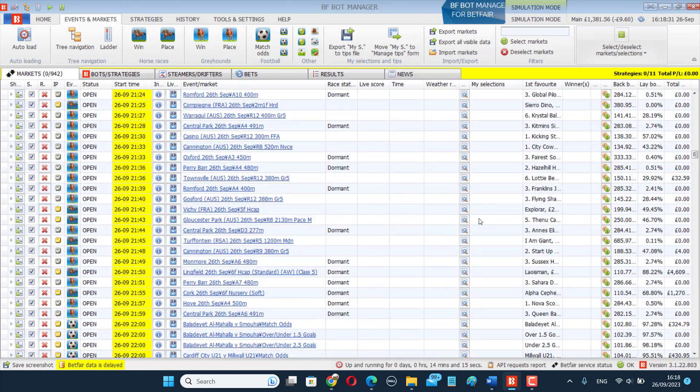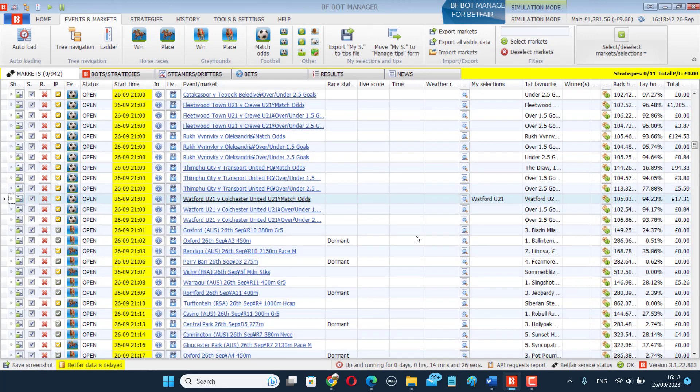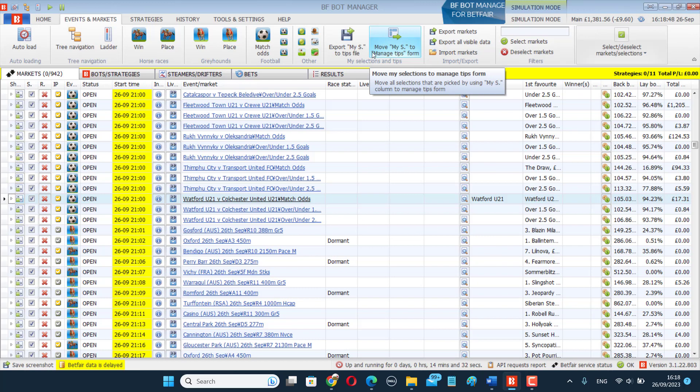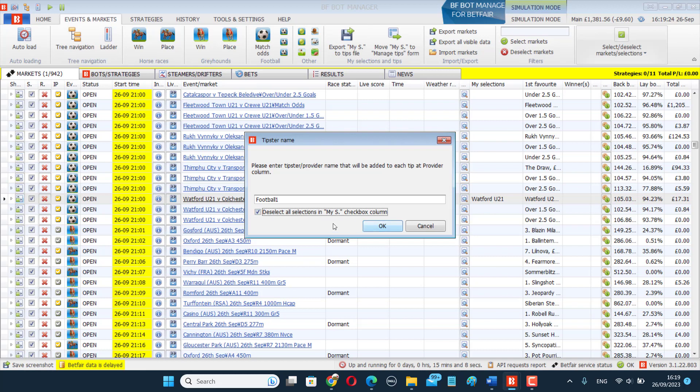When you've chosen your selections, you want to click Move My S to Manage Tips Form. This means it will move all the selections that I've just picked now by using My S to the Manage Tips Form. When I click on that, it will ask me, enter a tips provider name. So this is the most important bit. You have to make sure you spell this exactly the same here and in the bet on imported tips rule in the bot itself. So I'm going to call this Football 1. So these are my Football 1 tips. And then I'm going to make sure this tick box is selected. So that means after I click OK, it will deselect all those selections I've just made now. So I won't have to manually deselect them all myself again. So make sure that's selected.